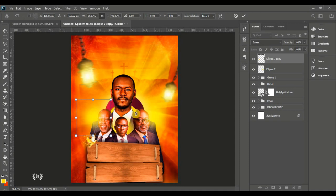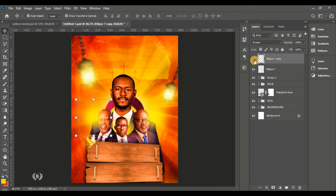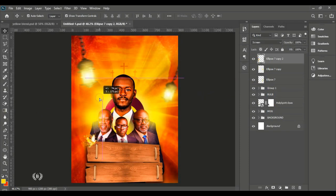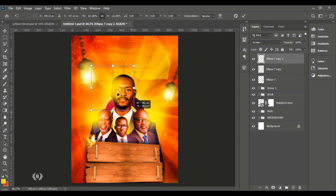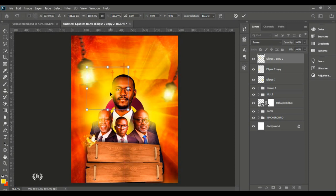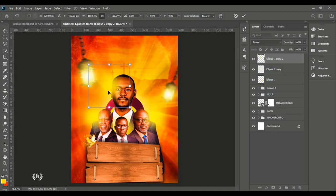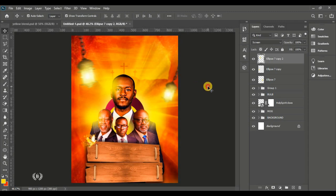Make another duplicate and send it to the first man of God — enlarge it more since he's bigger — to cover the left side of his face. This is the light effect on the page. You can also do this with the brush tool if you're proficient.